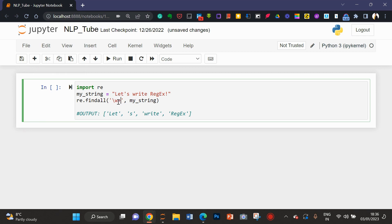And if I'm not using w plus with w, it is not going to give me the full word. So, in this case, I need the full word in this sentence.